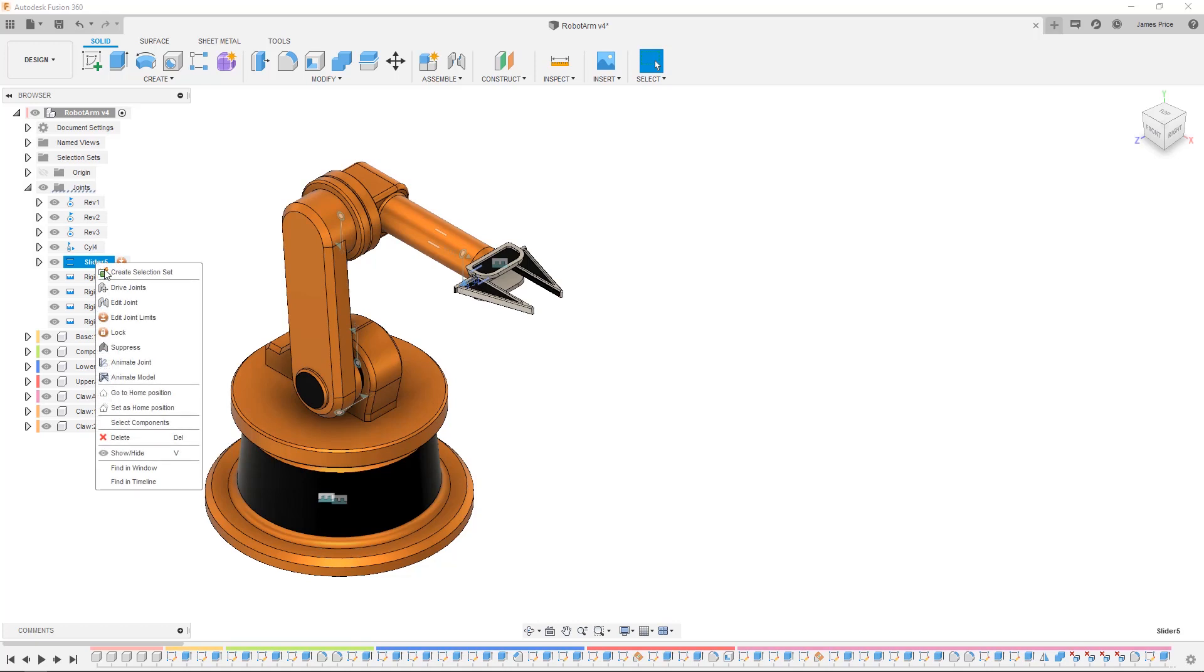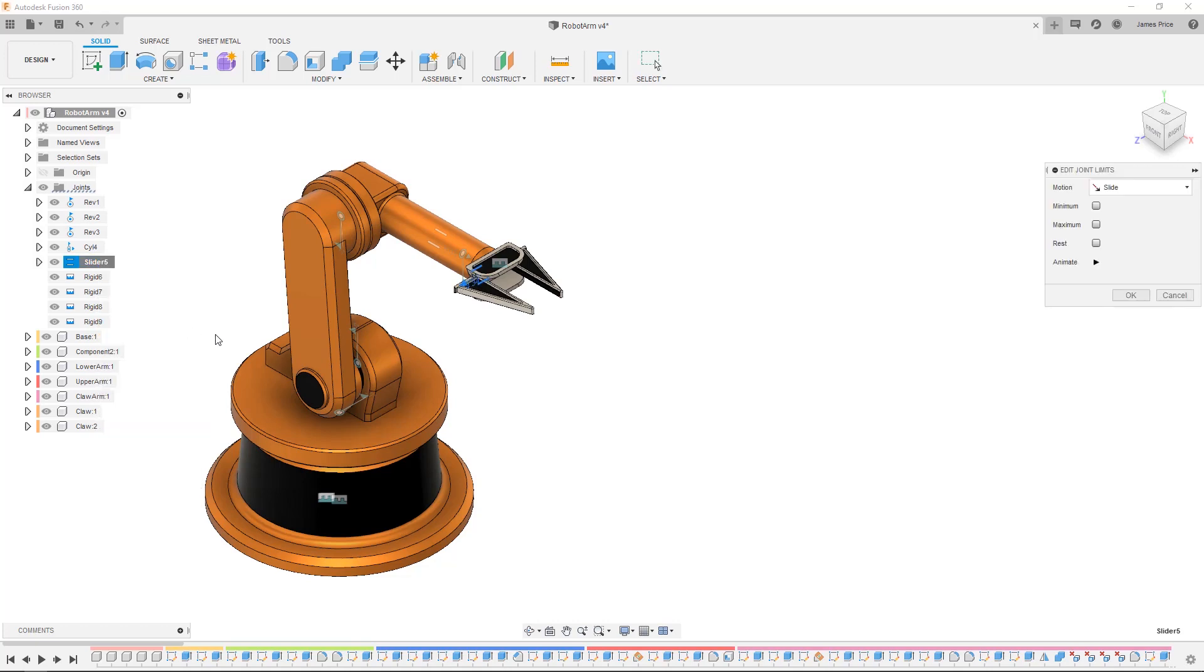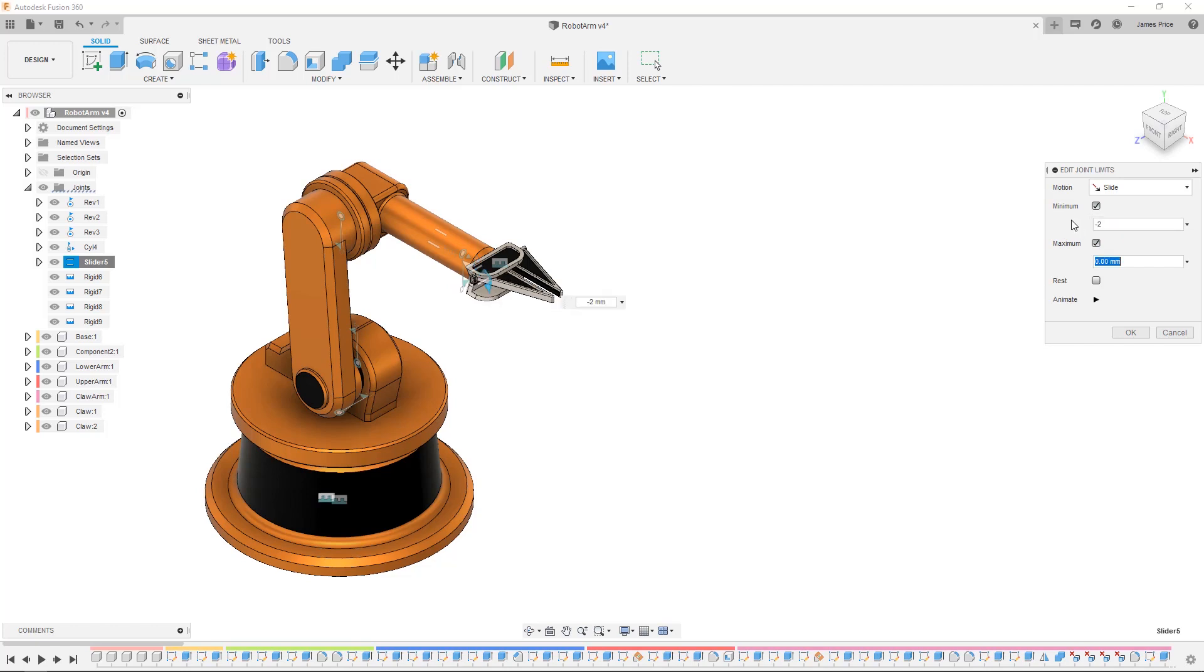This is similar to when you set the start, minimum and maximum values in SOLIDWORKS and by dragging the component you can see the defined joint limits in action.